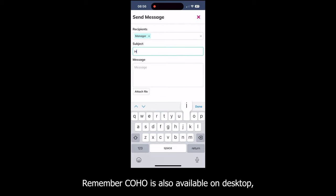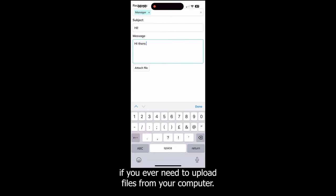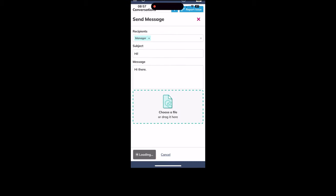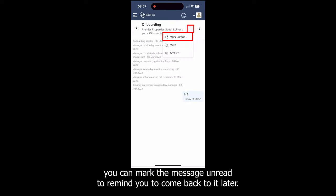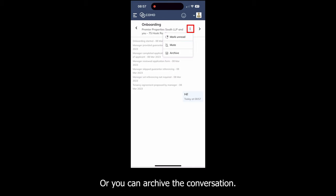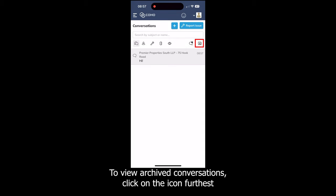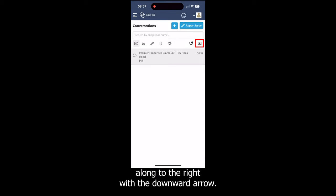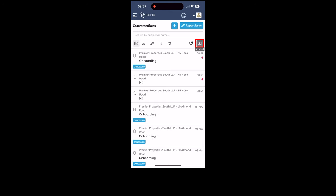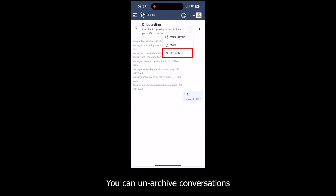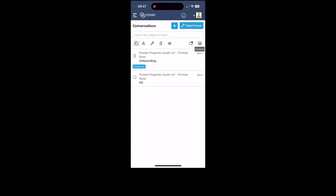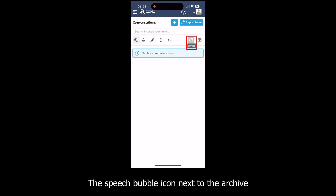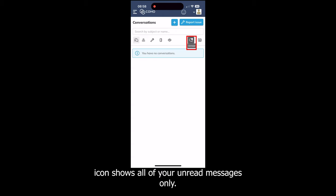Remember, Coho is also available on desktop if you ever need to upload files from your computer. If you tap on the three dots at the top right, you can mark the message unread to remind you to come back to it later, or you can archive the conversation. To view archived conversations, click on the icon furthest to the right with the downward arrow. You can also unarchive conversations, and to go back to your inbox tap on the archive icon again. The speech bubble icon next to the archive icon shows all of your unread messages only.